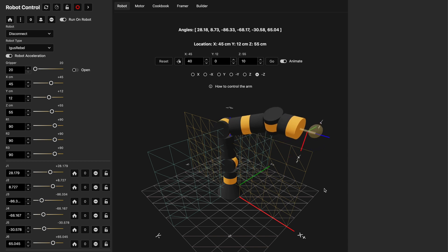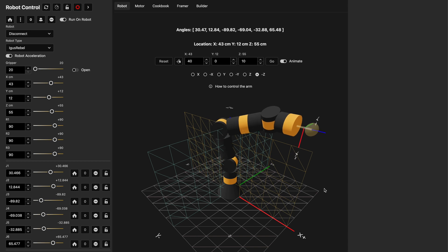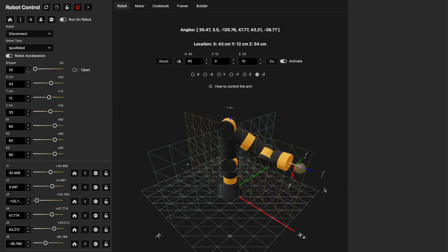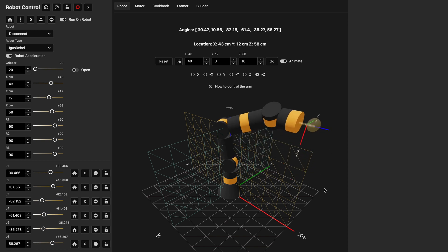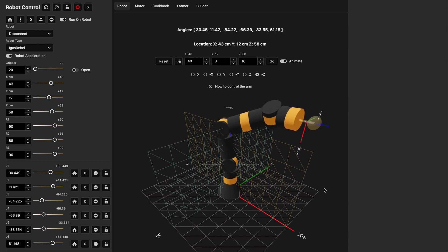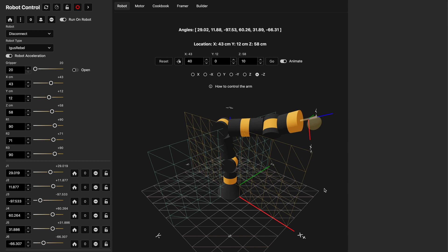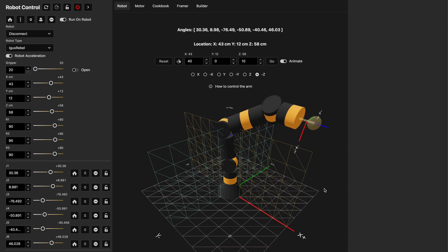If I use the left and right arrow keys I can actually move the robot on the X axis, and if I hold the space bar and use the up and down arrows I can move it up and down on the Z axis. If I use the WASD keys I can actually change the Euler angles to change the orientation of that end effector to rotate around that ball.